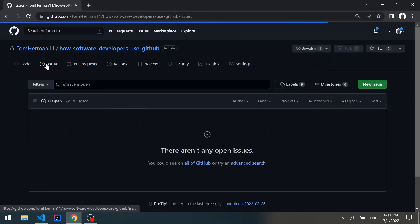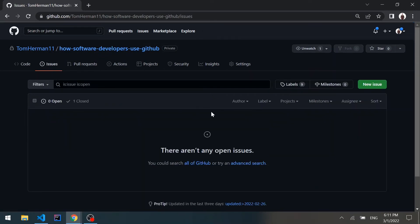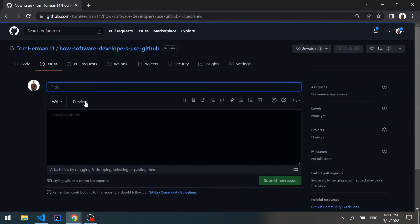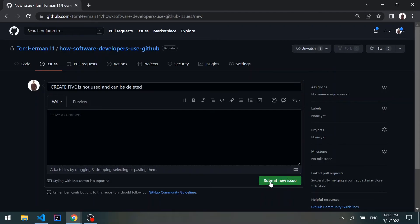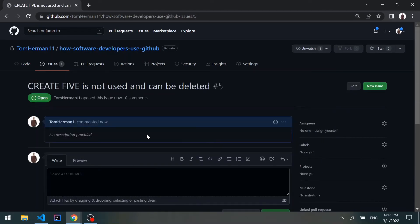Now let's go to the issues tab. We can create a new issue saying that create5 is not used and can be deleted. We'll submit the new issue, and then we can create a new pull request to fix this issue.